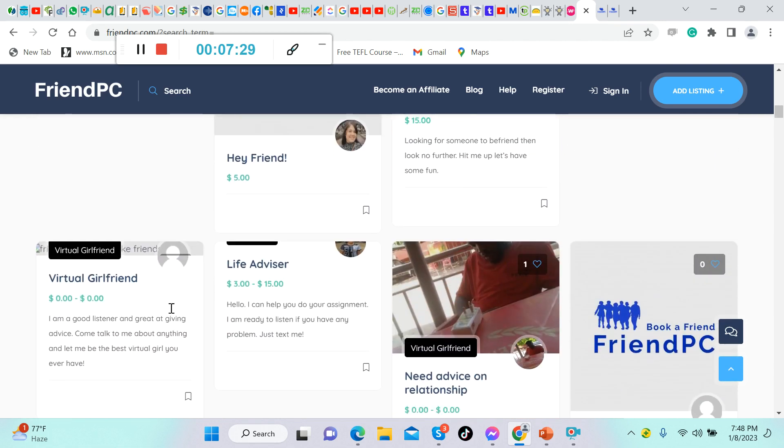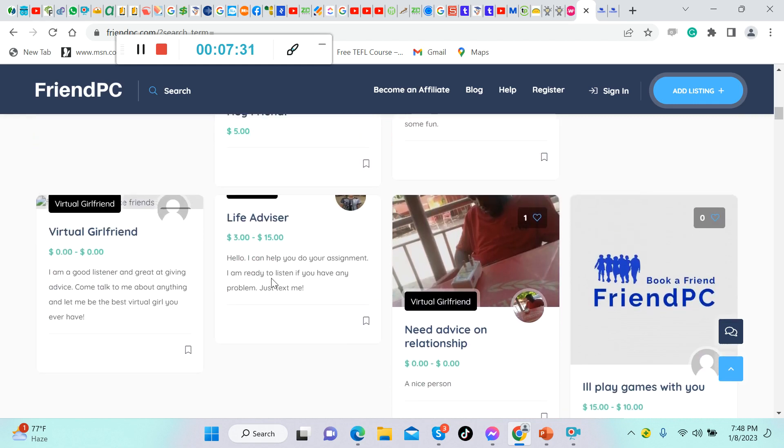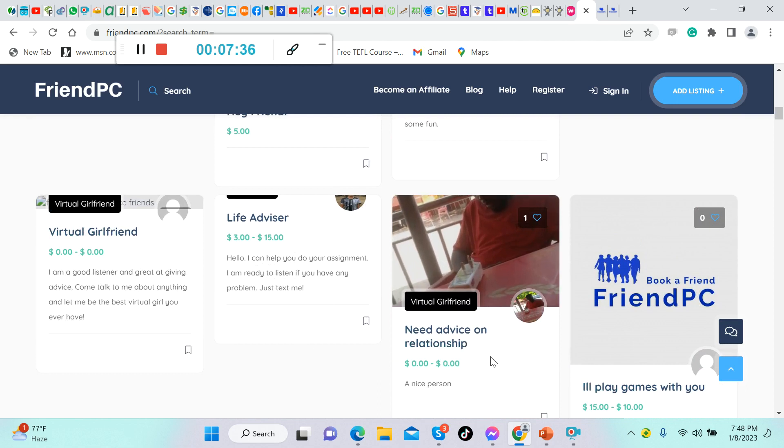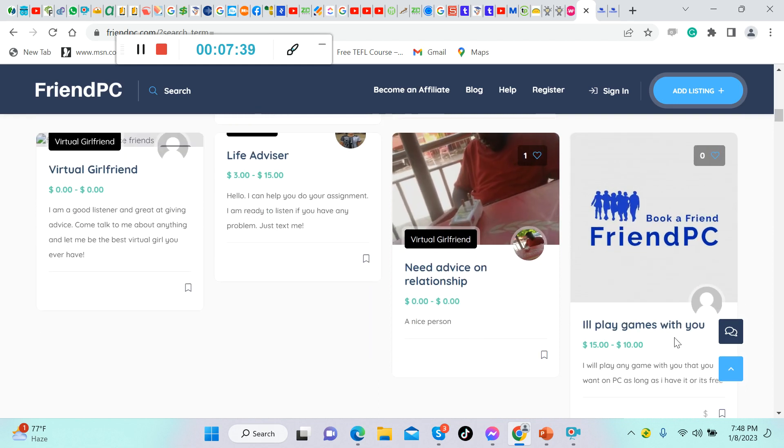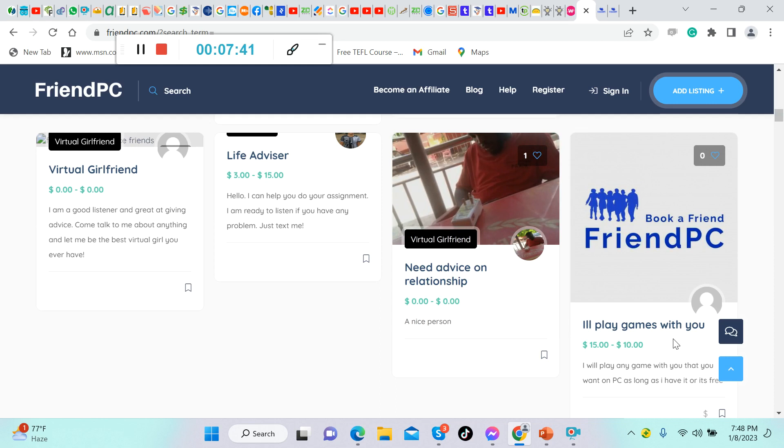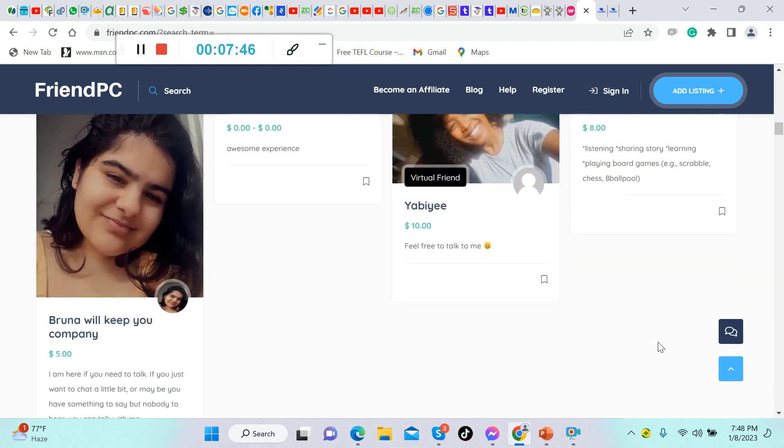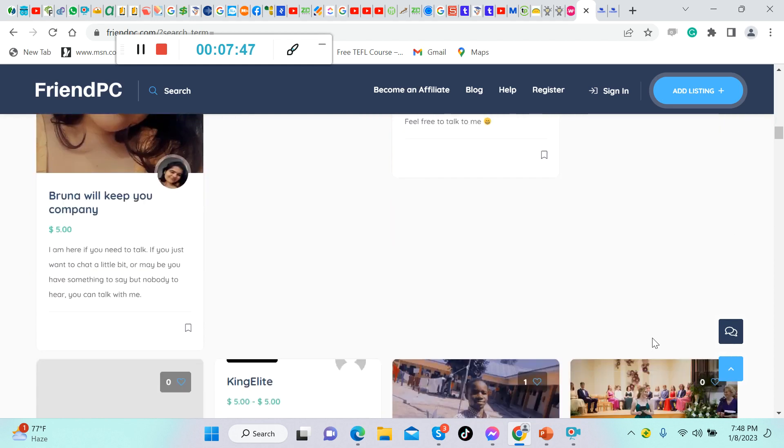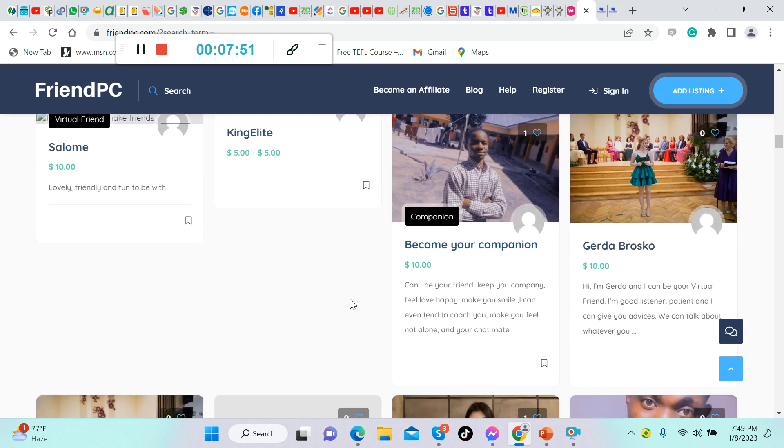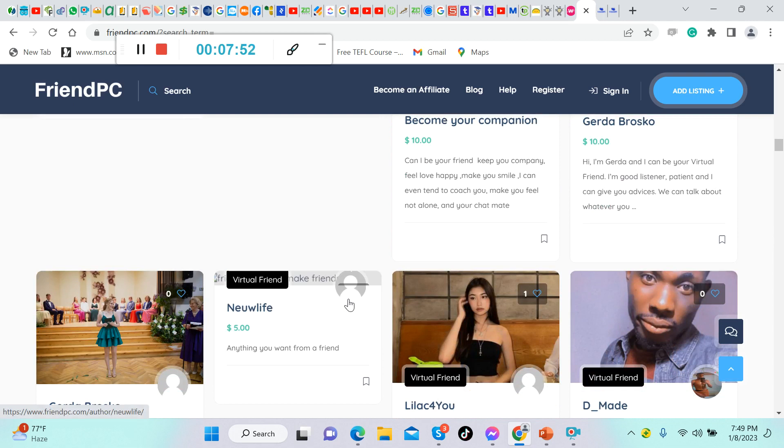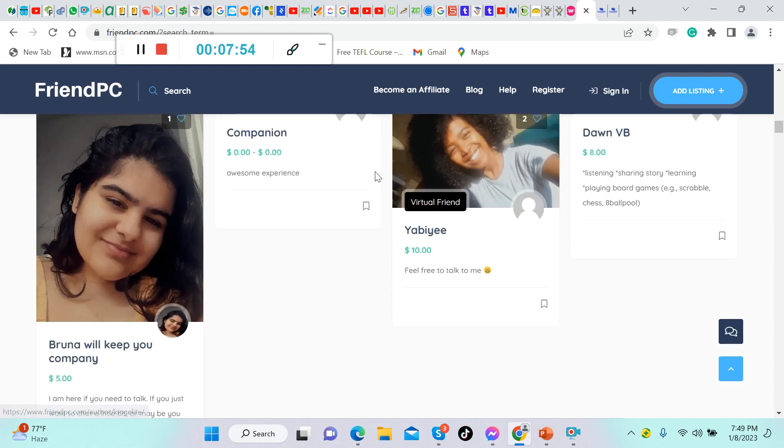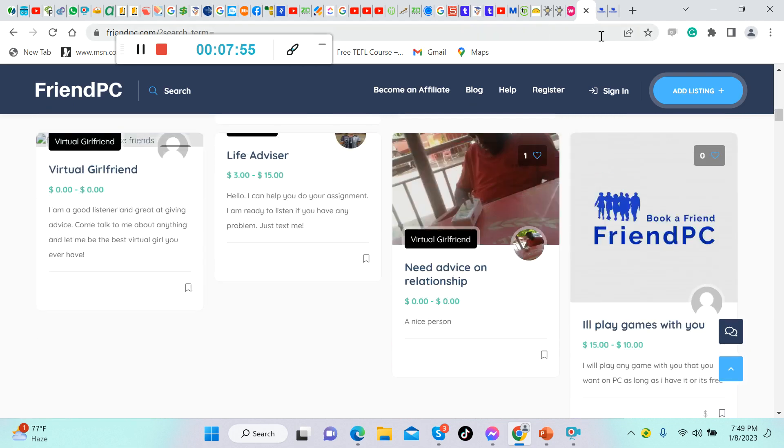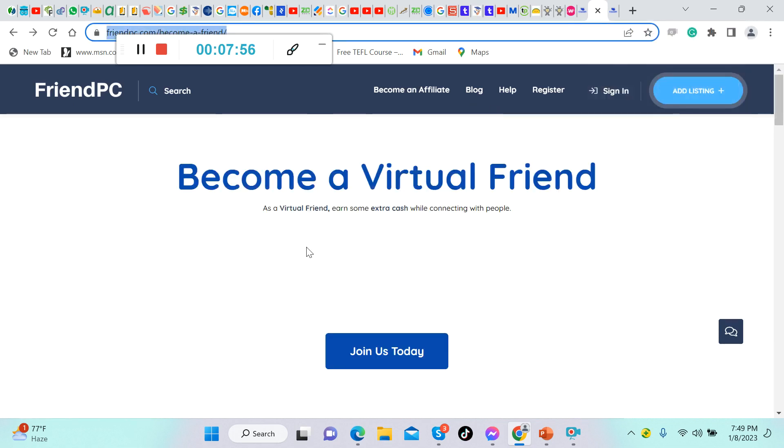Life advisor, $3 up to $15 per hour. Need advice on relationships, play games with you, $15 to $10 per hour. These are the hourly rates that they offer, and a whole lot more. There's a lot.